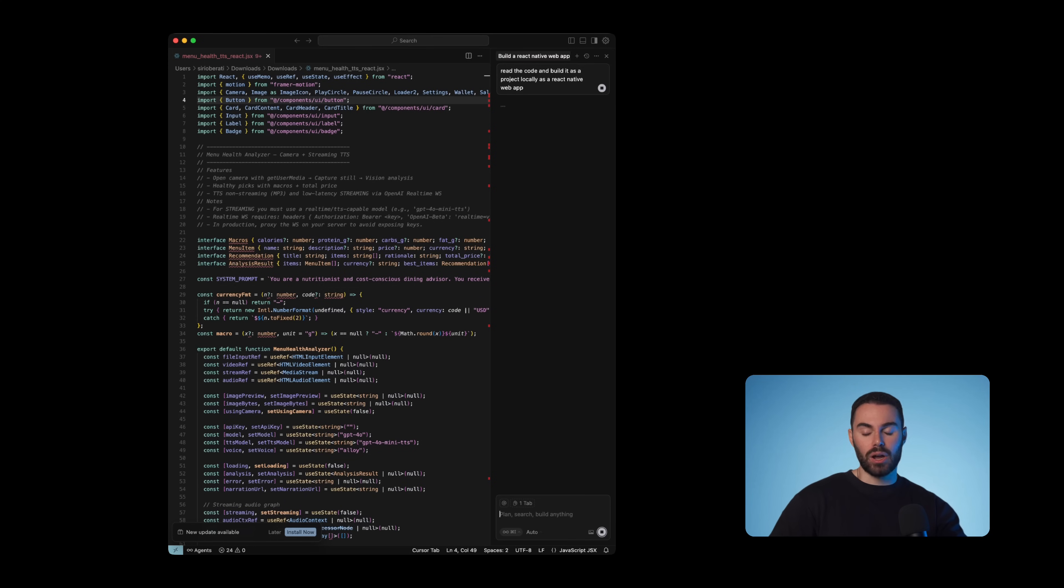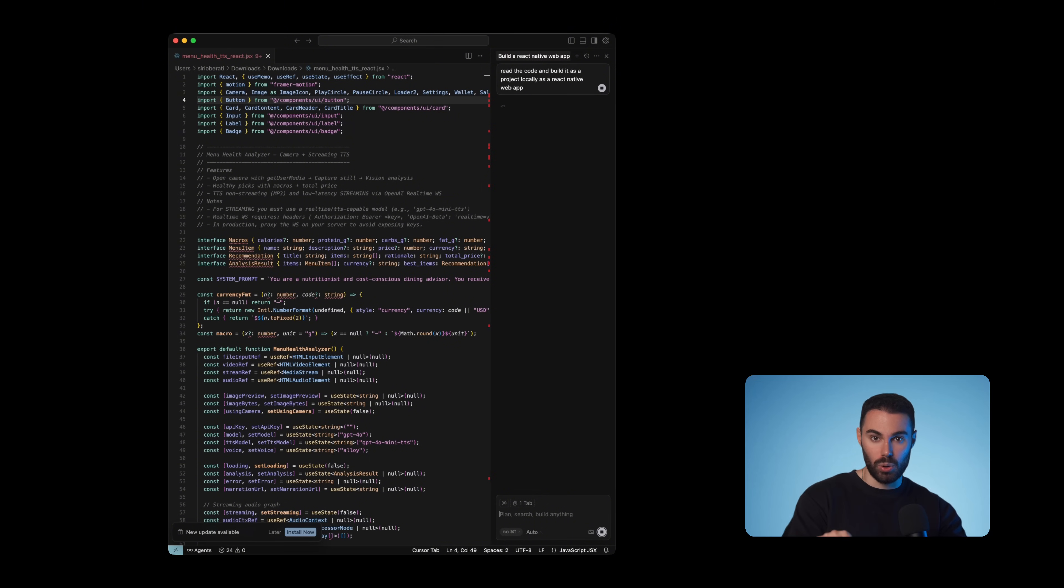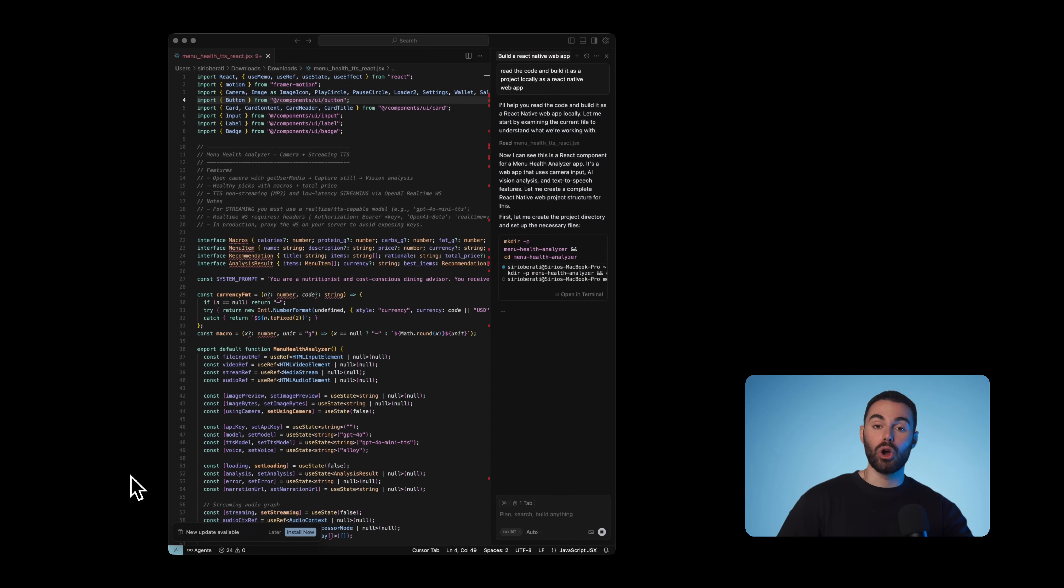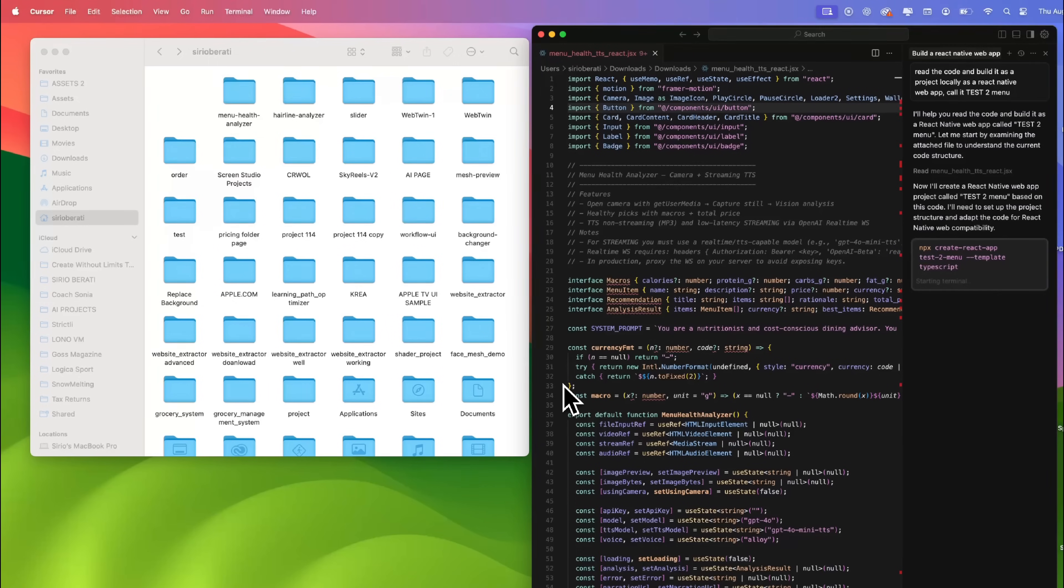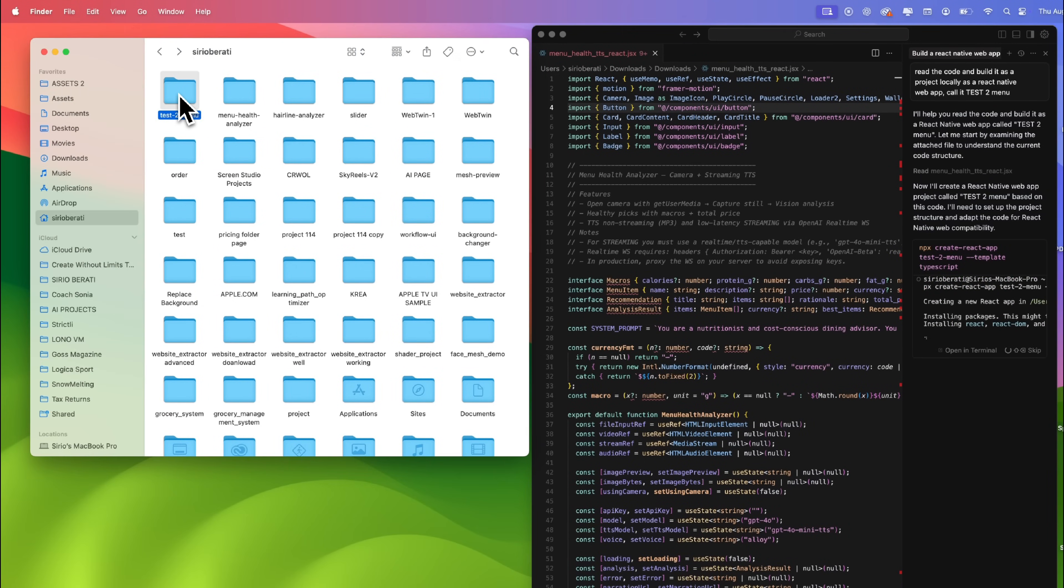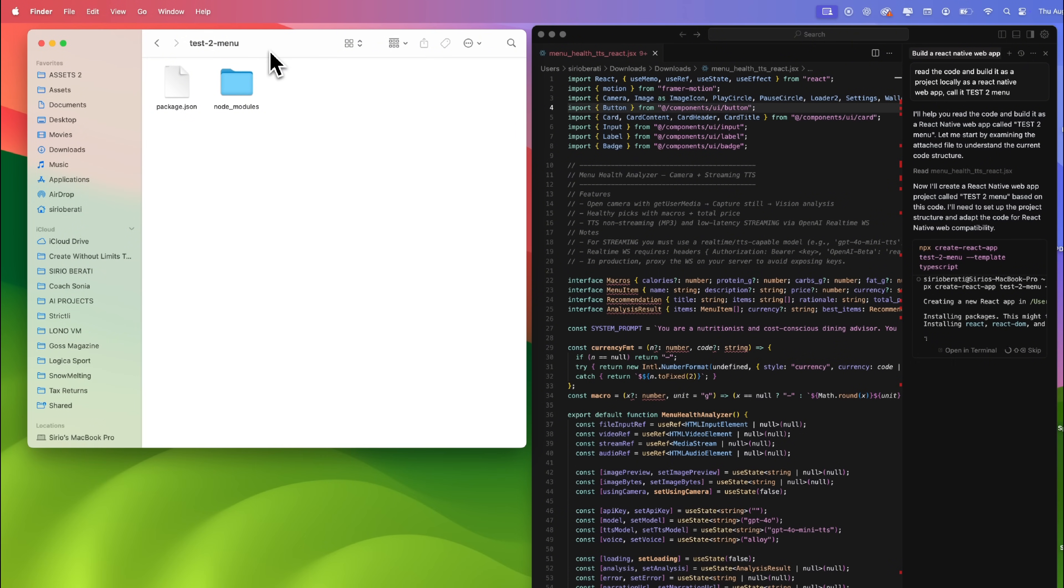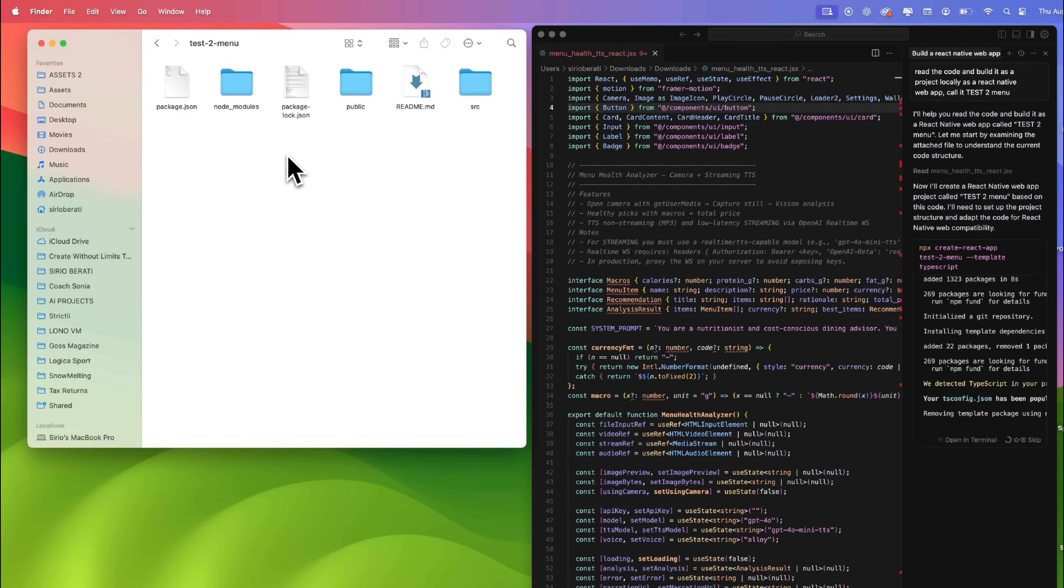We're going to hit enter. And what's going to happen now is that cursor, which has access to your files in your local environment, will create a folder with all the important files or documents to make your code functional. As you're seeing, it is creating folders in real time with different modules, JSON files, index file, different components, a readme, etc.